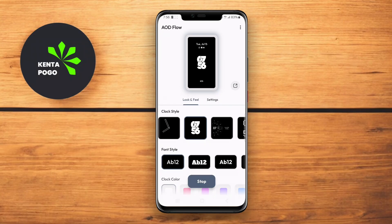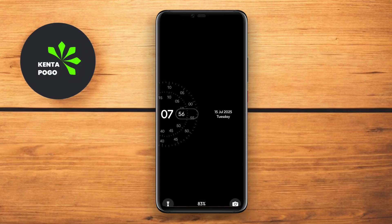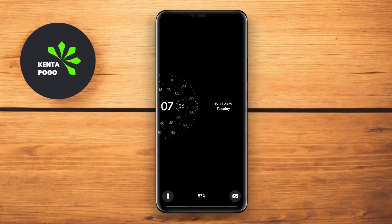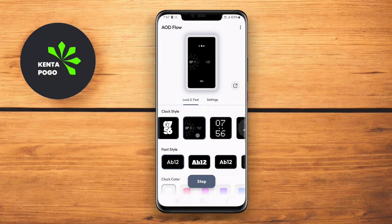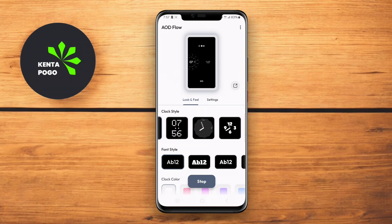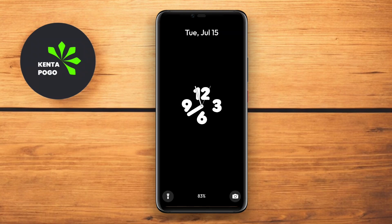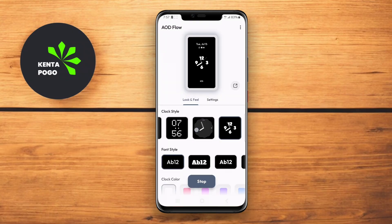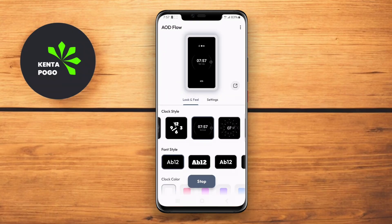AOD Flow features a variety of customization options, including themes, animations, and colors, making it easy to tailor the appearance to your tastes. The app also includes smart features like a schedule for when to activate the AOD, helping to extend battery life and ensure that the screen only shows information when needed.